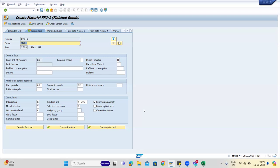The annual production would be divided proportionately for 12 months, including the shutdown period for maintenance activities. The business would provide the PIRs and we would enter them in MD61, set up the PIRs, and then run the MRP. MTS is simple — we used strategy 40.